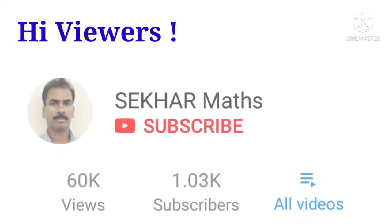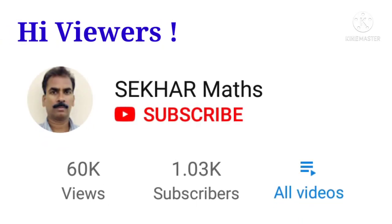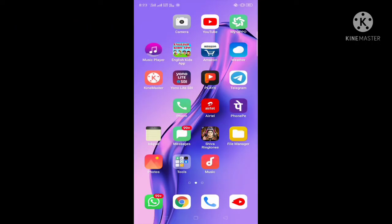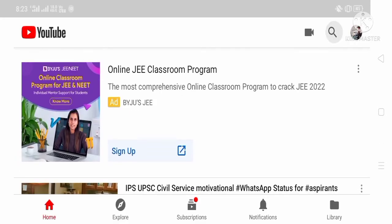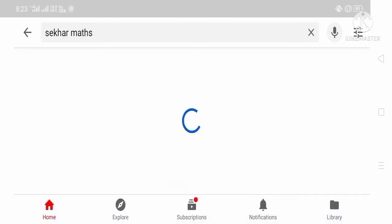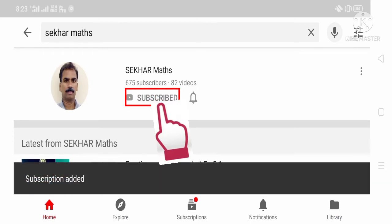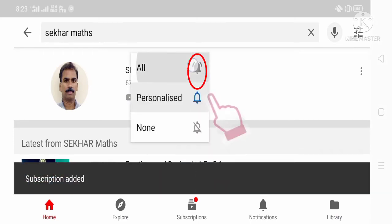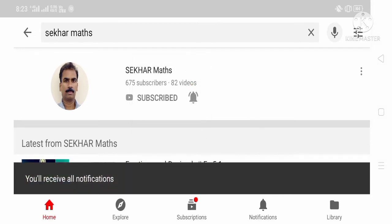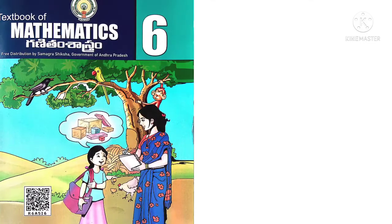Hi viewers, if you don't want to miss any of the videos uploaded by me, please follow these steps. Open YouTube on your cell phone and in the search box type 'Shaker Maths.' You will see my photograph in a circle and a subscribe button. Touch the subscribe button, touch the bell icon, and select 'All' to get instant notifications whenever I upload a video.